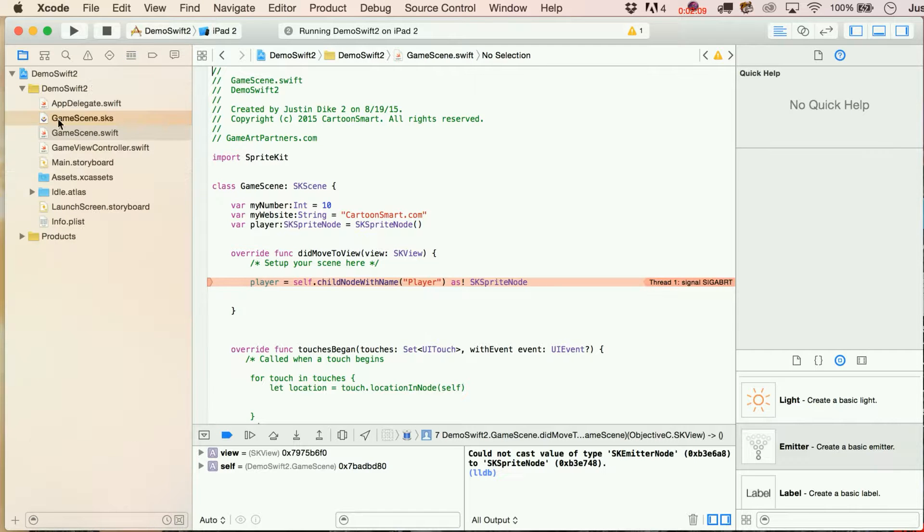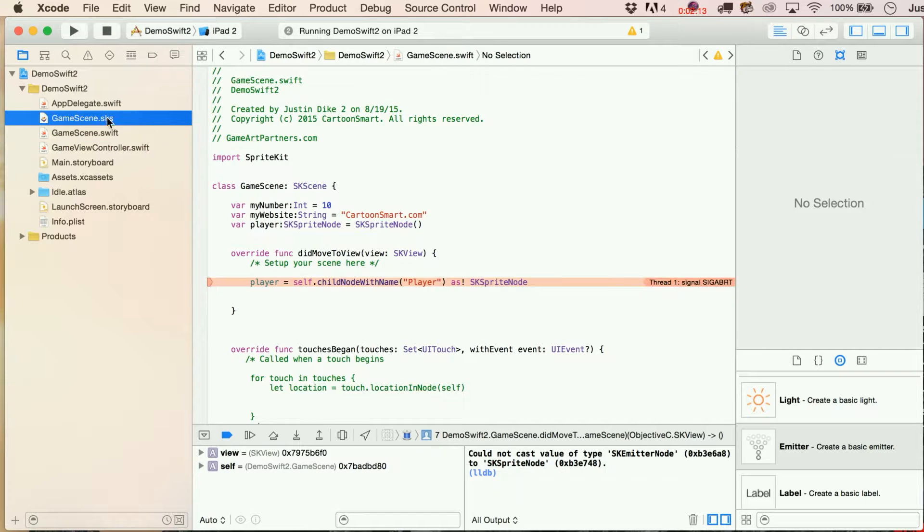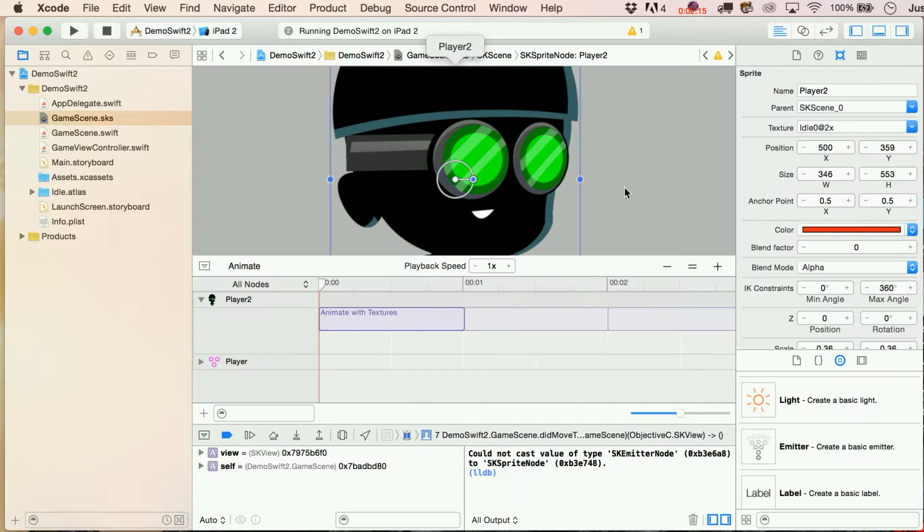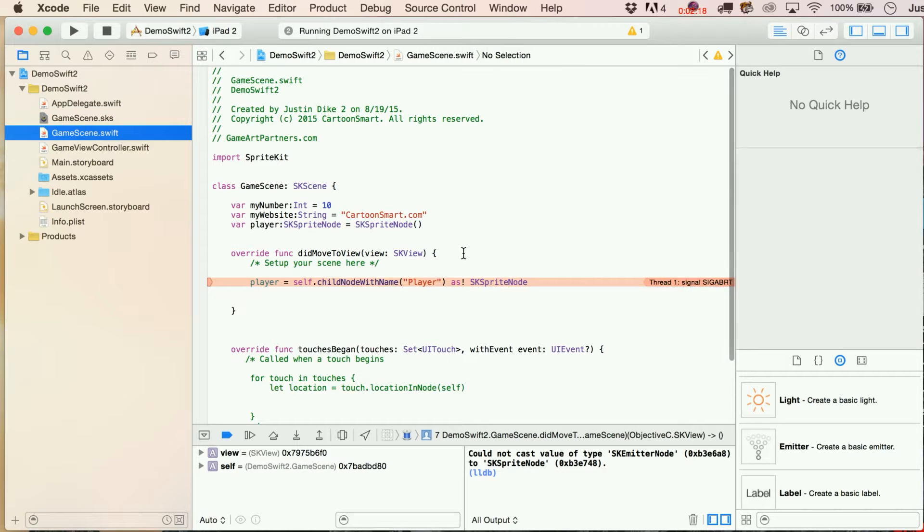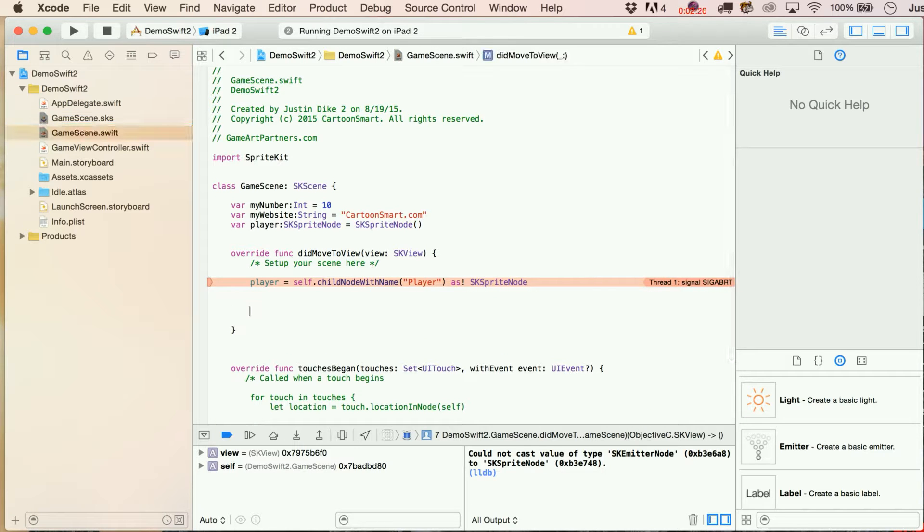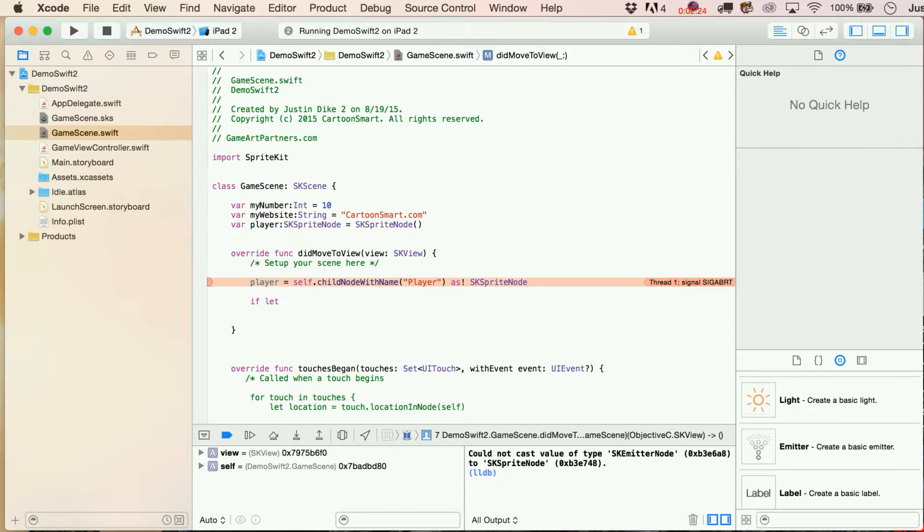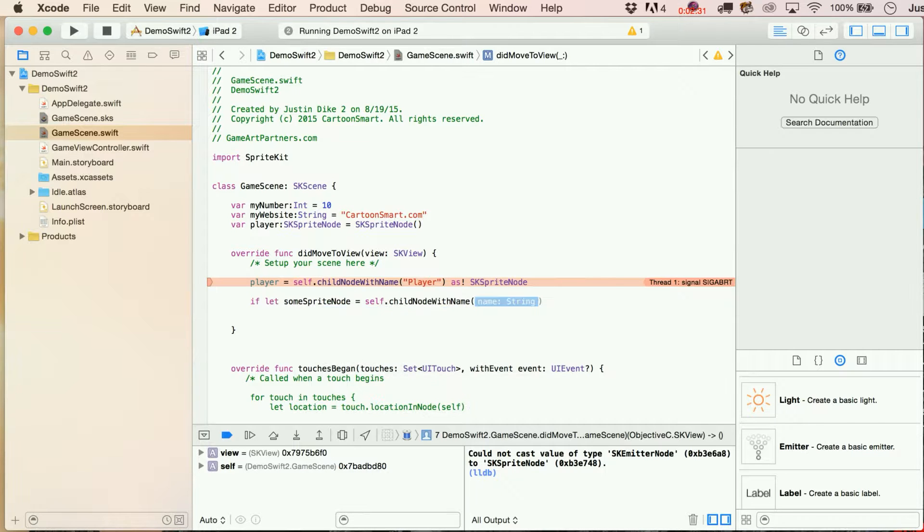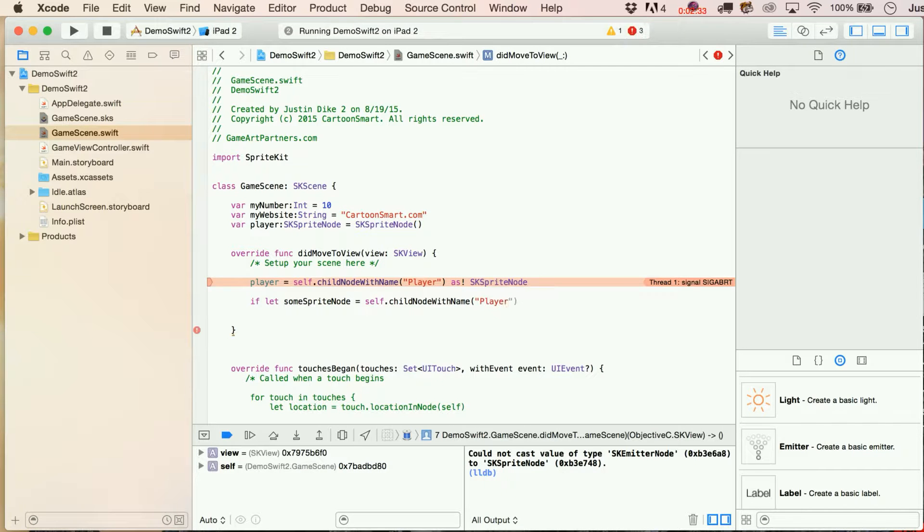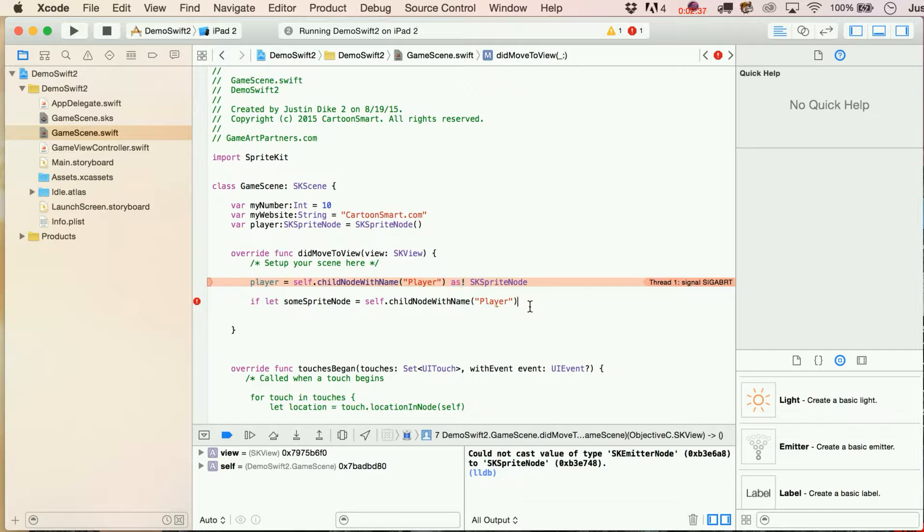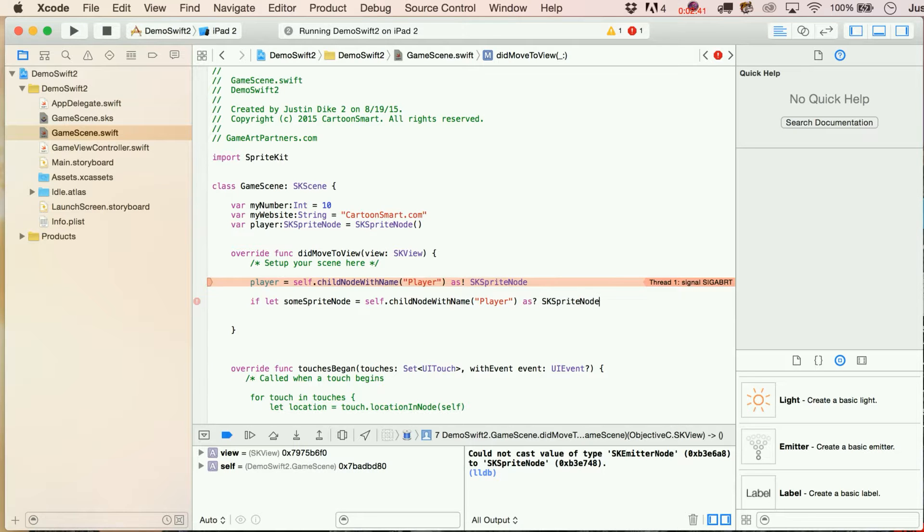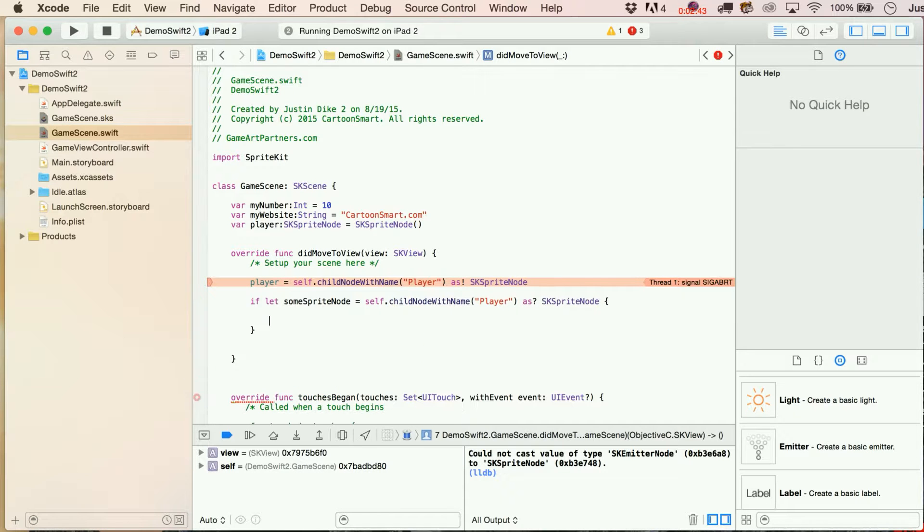And here is kind of the fun of using Swift. Let me go back and kind of fix this up. For right now, let's leave it bad. Here's what we would do to adjust this. We're going to say if let, let's just say someSpriteNode equals self.childNodeWithName. We're going to put this in here. And now, instead of forcing this to be an SKSpriteNode, what we're going to say is as with a question mark after it. You might remember those from our optional variables, as SKSpriteNode.